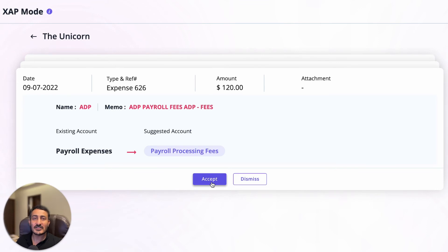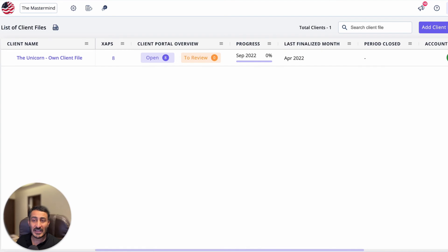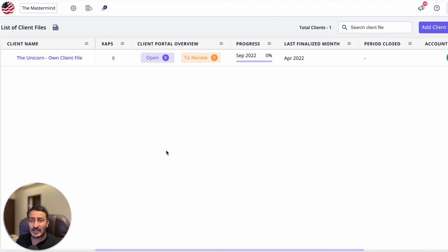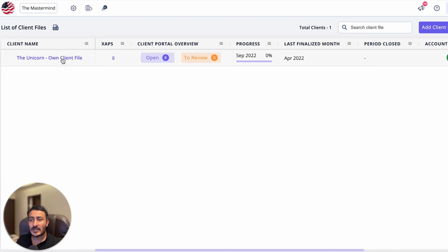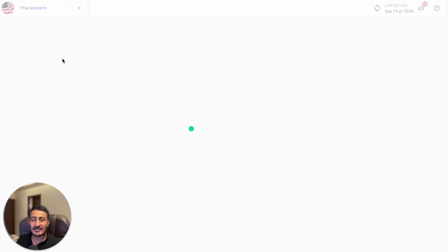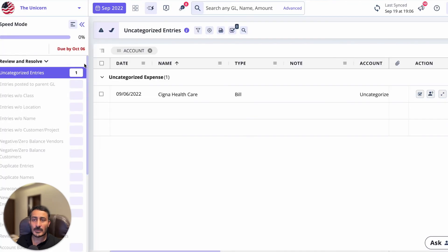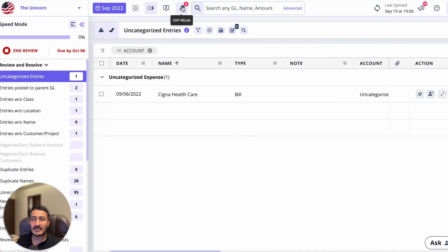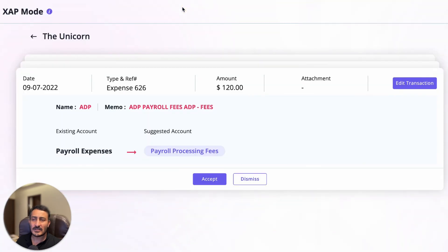While you can access Zaps from the practice dashboard, when you go to any particular client you're also going to find a separate icon for that, as you can see here. It's the same thing—you can click on it and you can start resolving the flags.